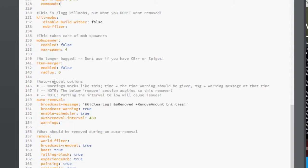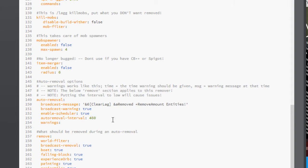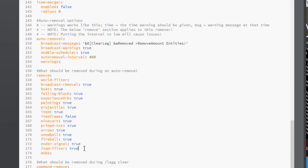And then we have Auto Removal. So that's basically what you want it to say when you remove these things, and the interval at which it removes. You can also set what gets removed during the Auto Removal by simply typing in True after one of these guys. So for example, if I wanted to remove item filters, I just type True, or False.